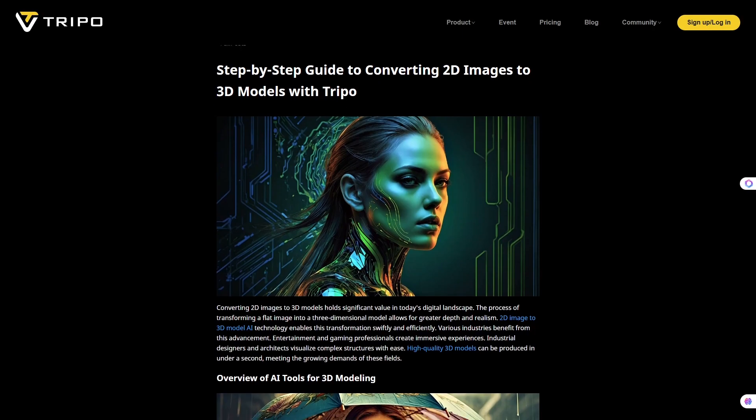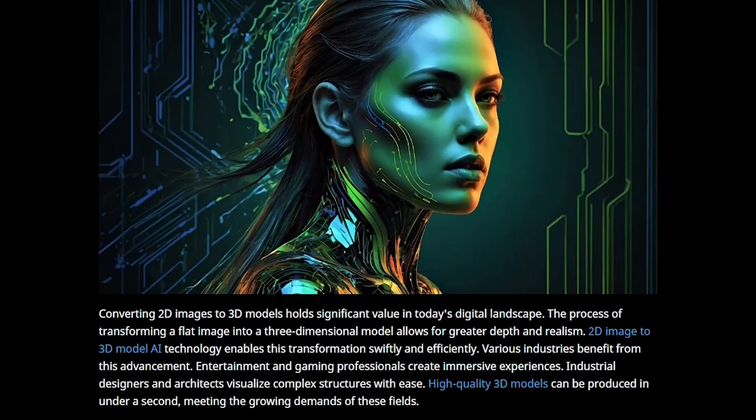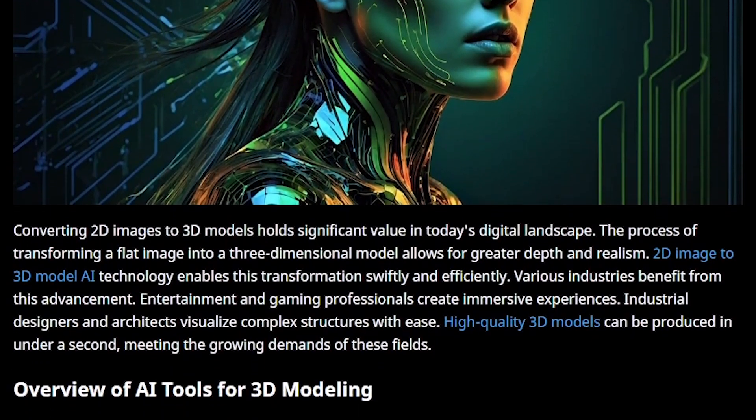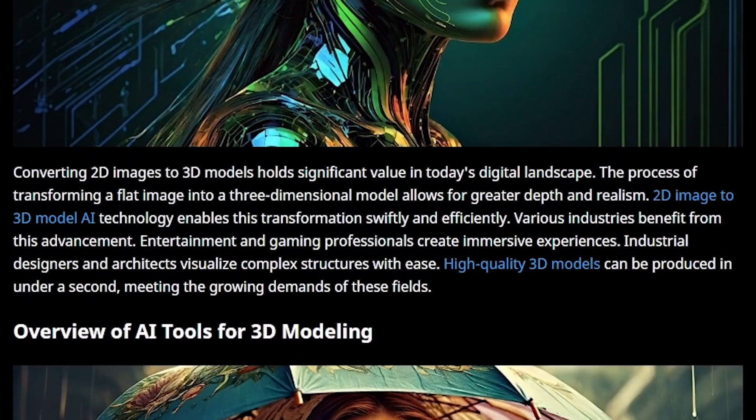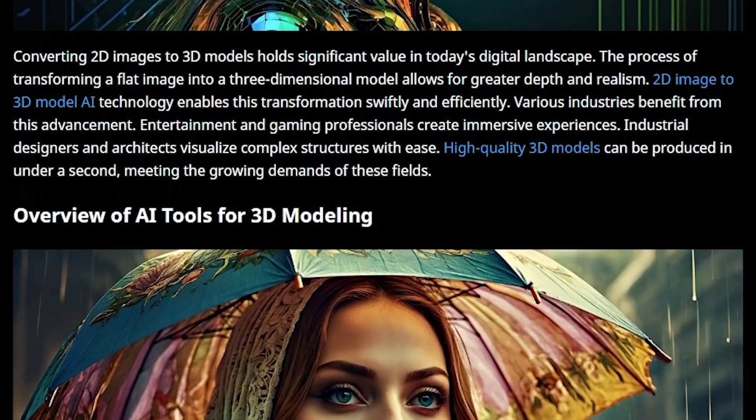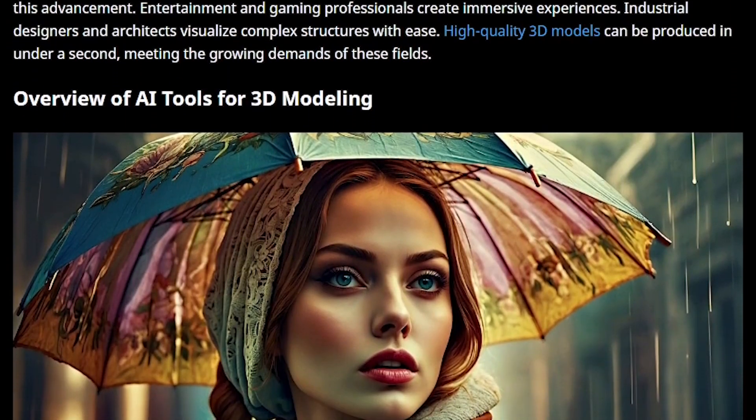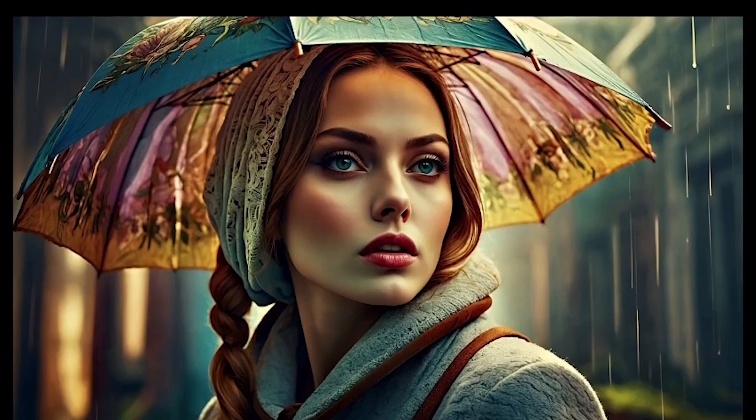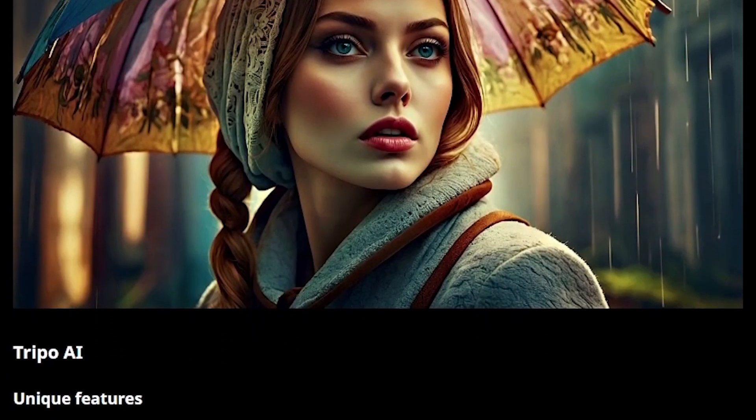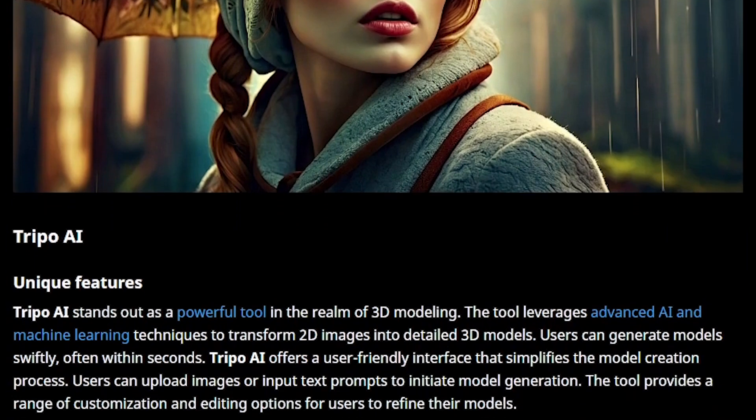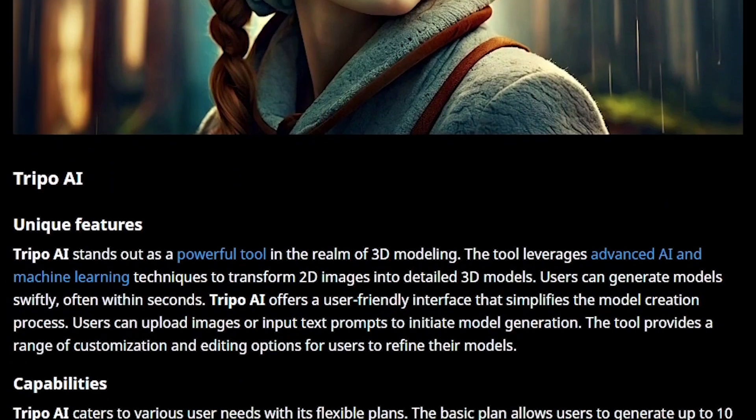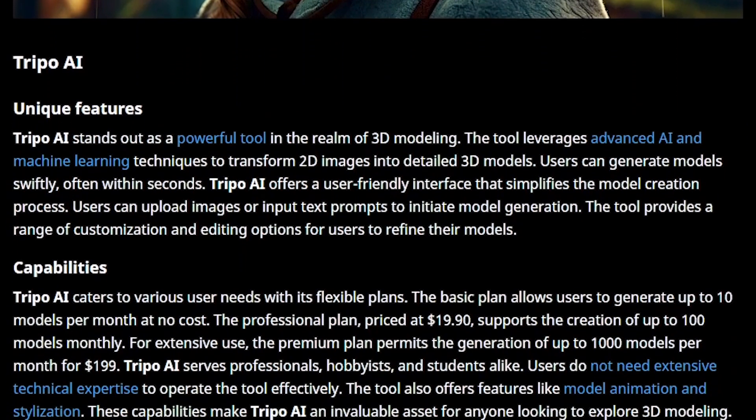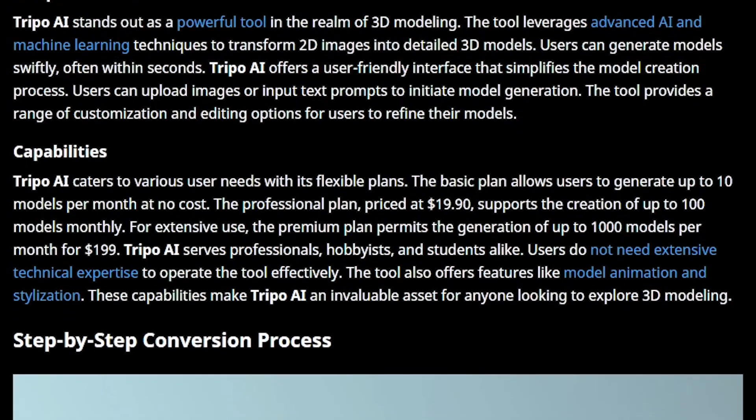So where can you actually use Tripo3D? Game developers can generate props, characters, or environments quickly. E-commerce businesses can turn product photos into interactive 3D previews, boosting sales by letting customers explore products from all angles. Designers in AR and VR can build prototypes faster than ever. Educators can create 3D learning materials in seconds.